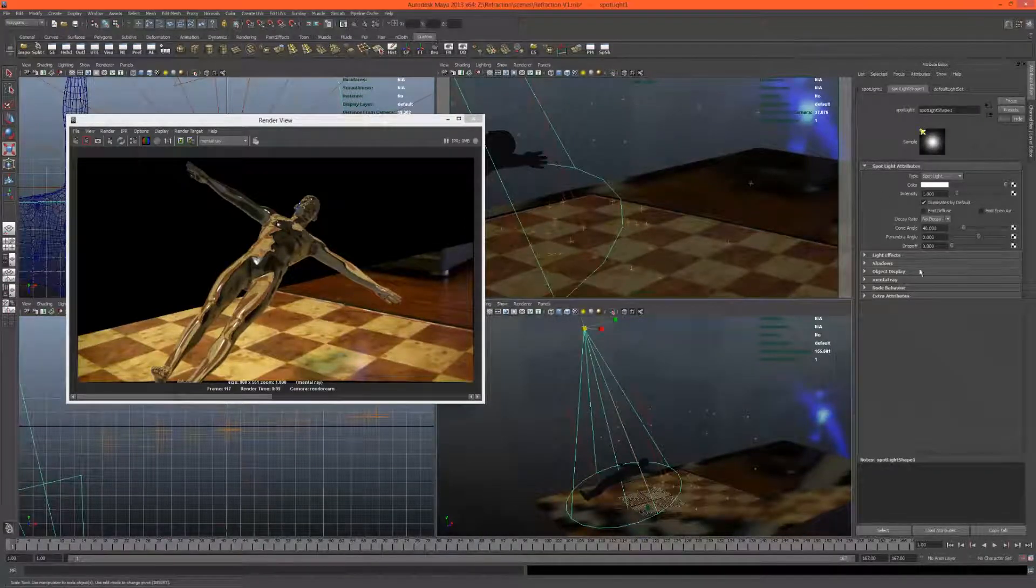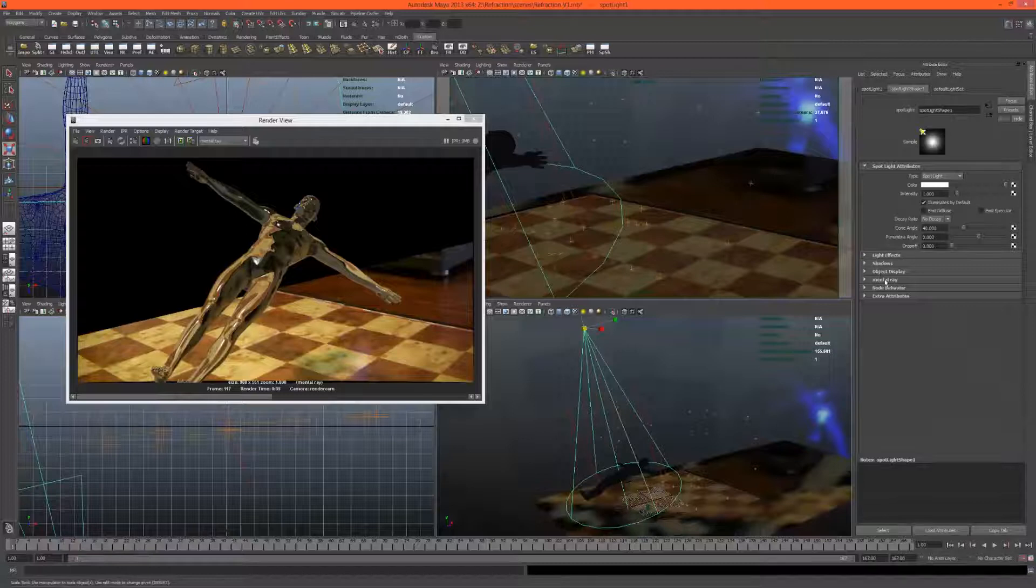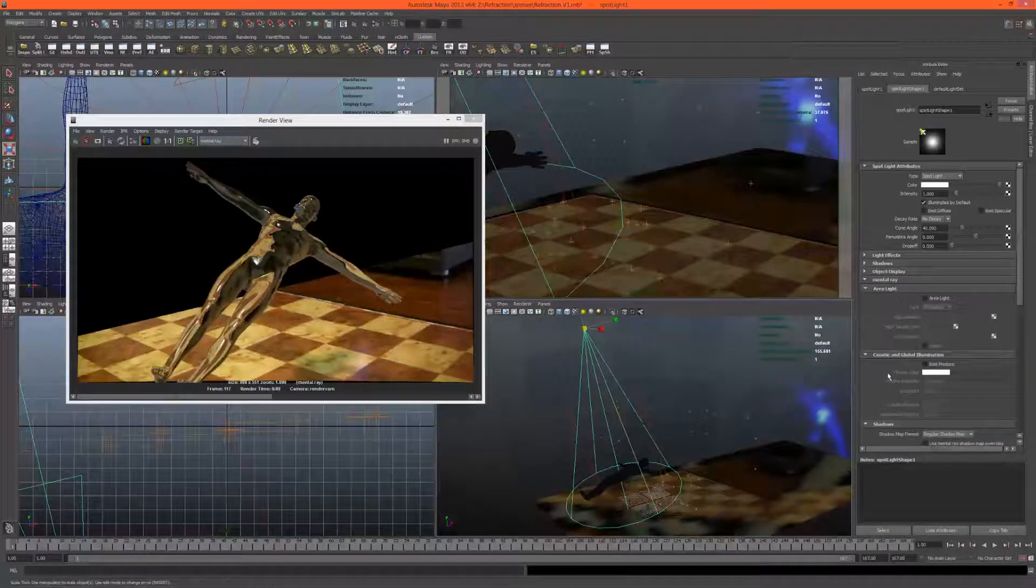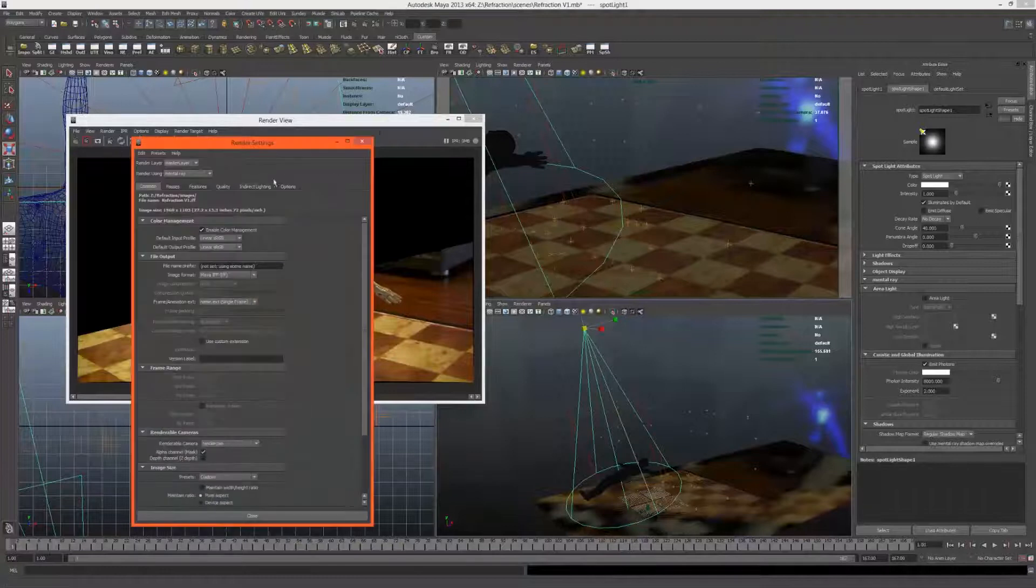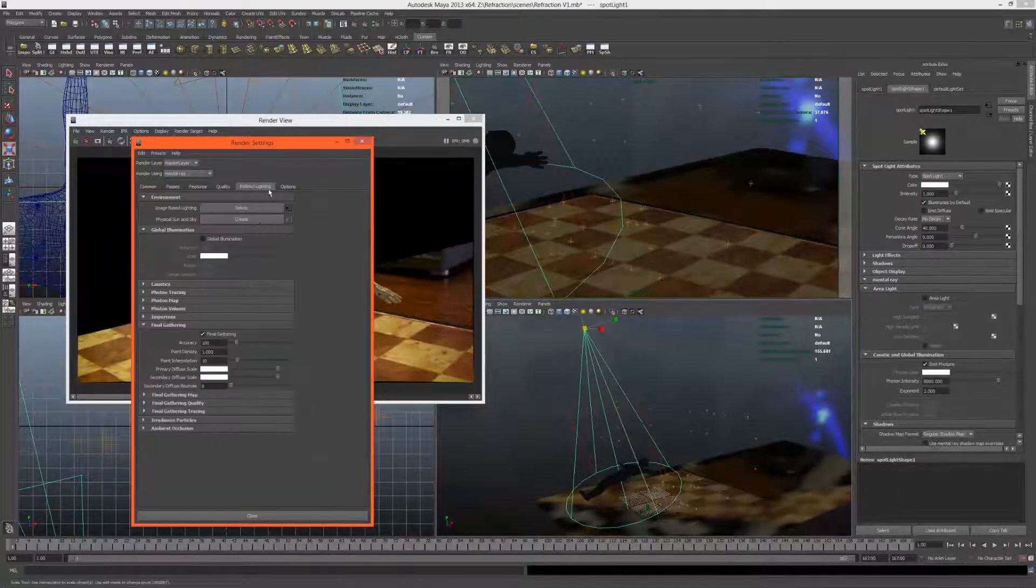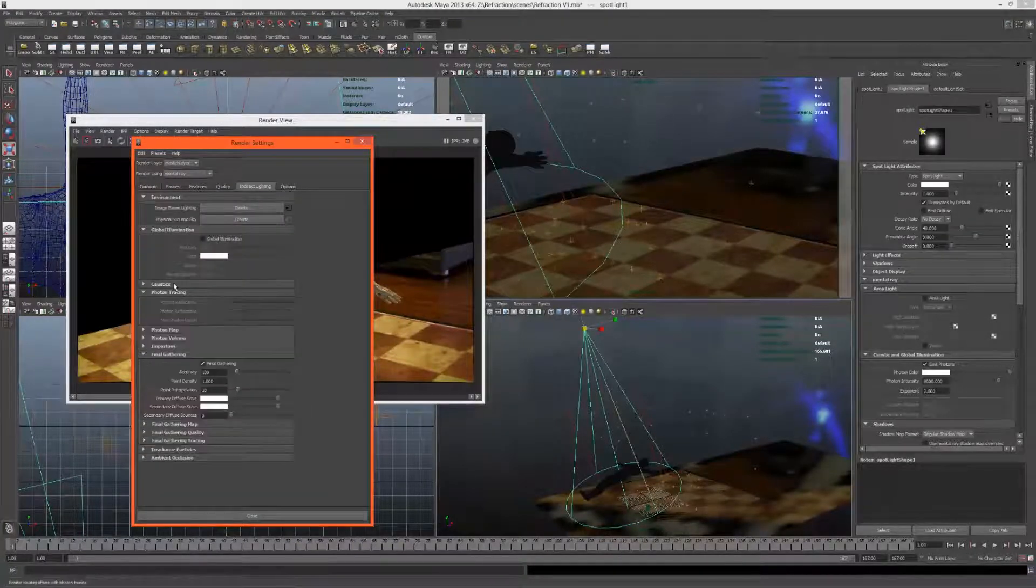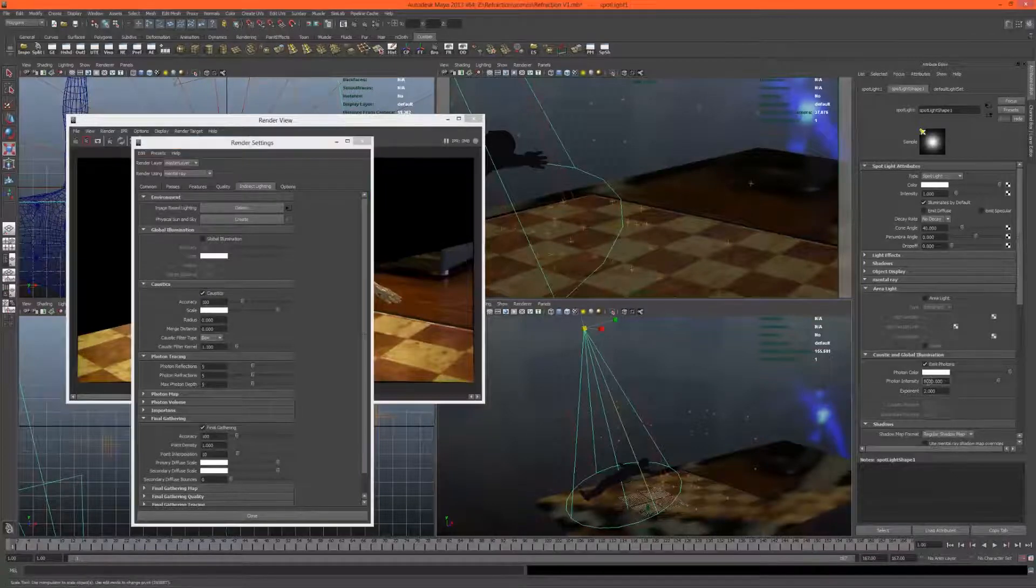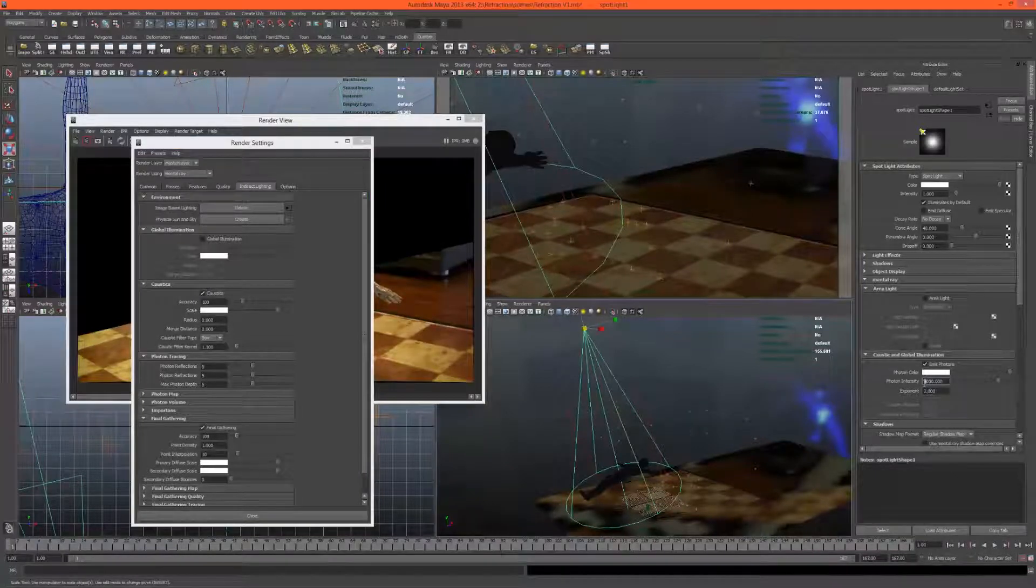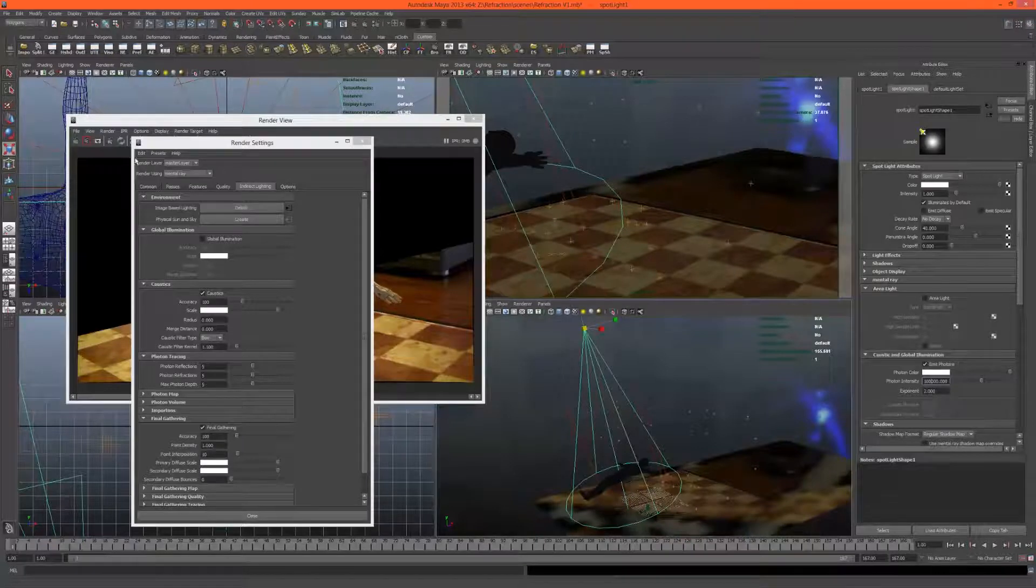It will just cast photons on mental ray emit photons. Let's go into indirect lighting and turn on caustics, and let's just beef that up quite a lot and see what we get.